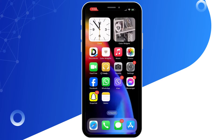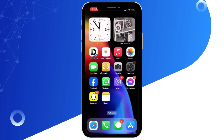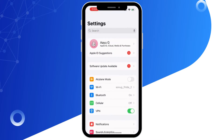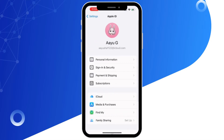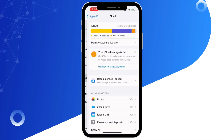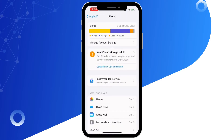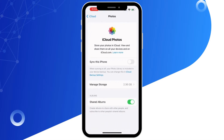Now open up Settings again, then tap on your Apple ID at the top, then tap on iCloud again, and then on Photos. This time toggle on the button for Sync this iPhone, then go to your home screen.